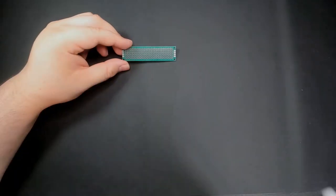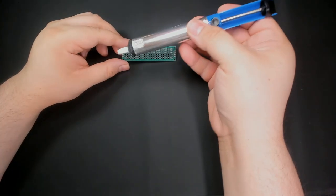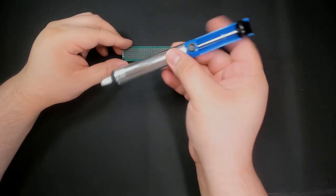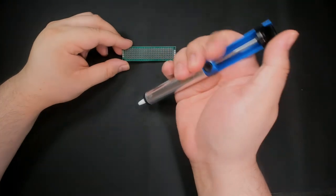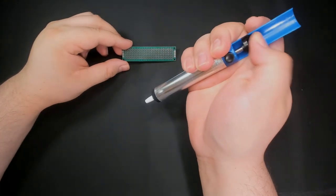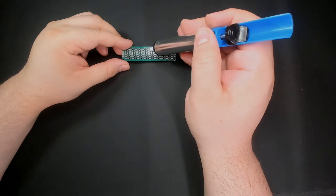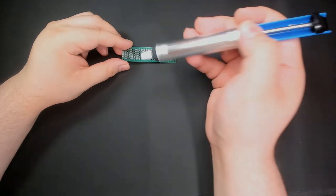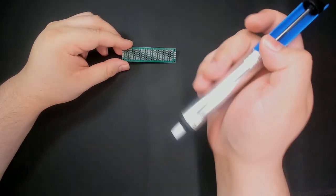Another option is this desoldering pump. It comes with a plunger we push down to create a vacuum. Then we apply the tip to the melted solder, push the button and voila, a desoldered joint.